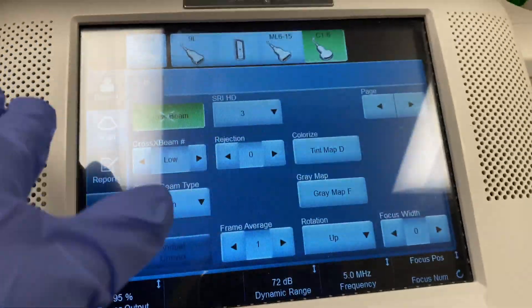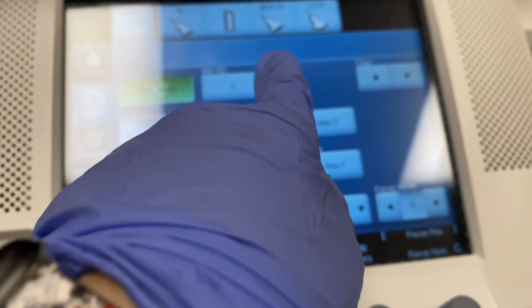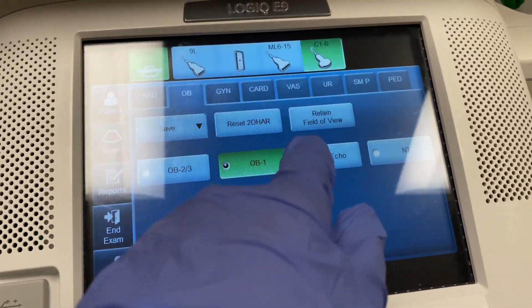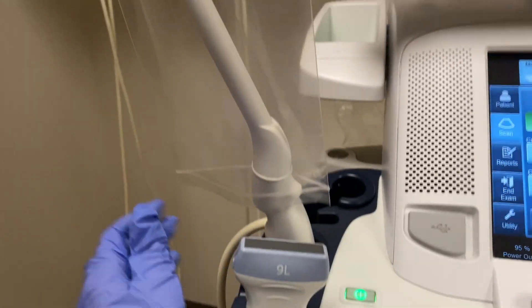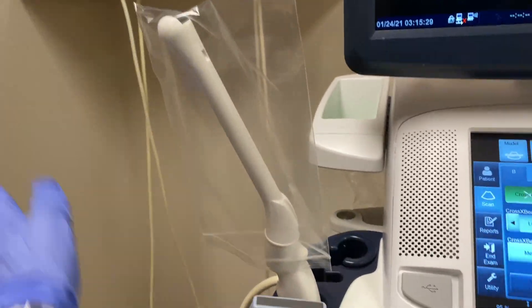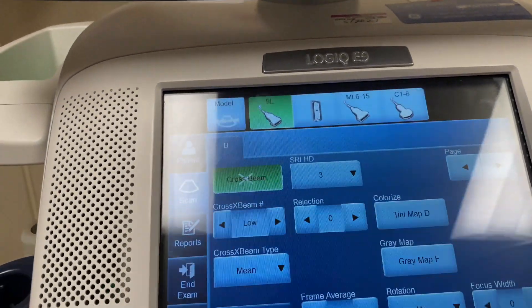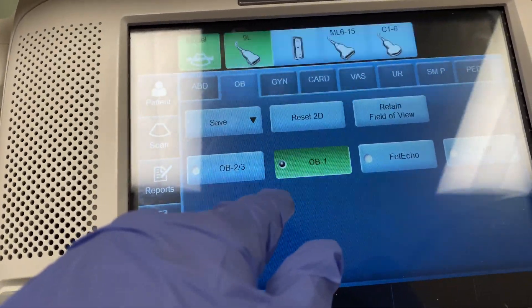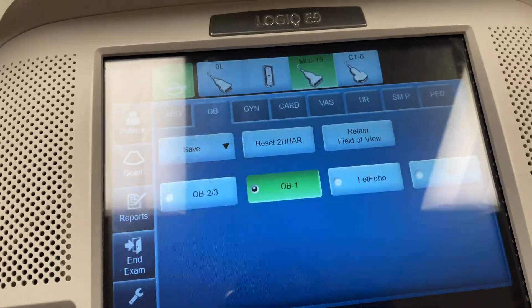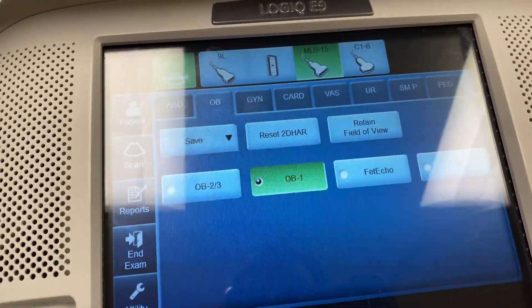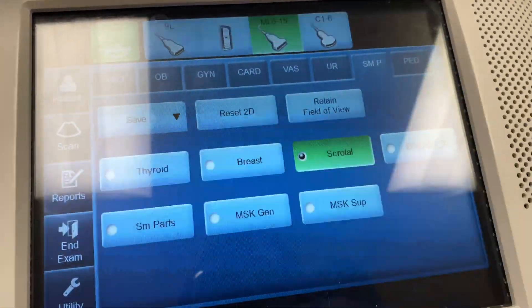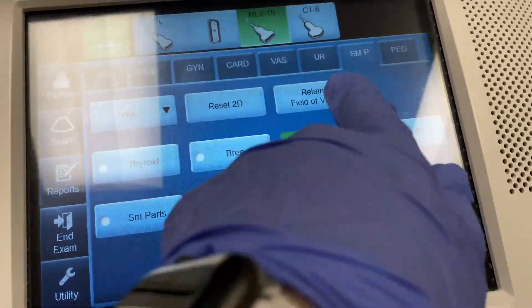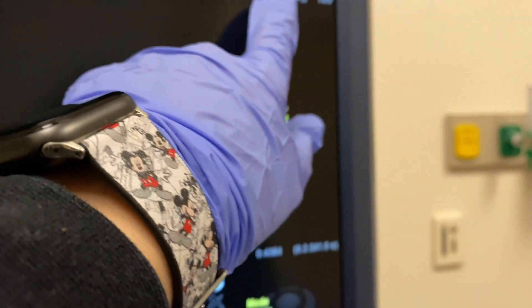Really, on the screen you need to focus on changing your probe and your settings. If I'm going to use the curved probe, the 15 probe, the 9 linear, or the T-vag probe, I need to make sure I'm picking the correct one with the correct setting and the correct preset. For example, if I want to do testicles, I'll use the ML615 and pick scrotal — and it changes the settings accordingly.